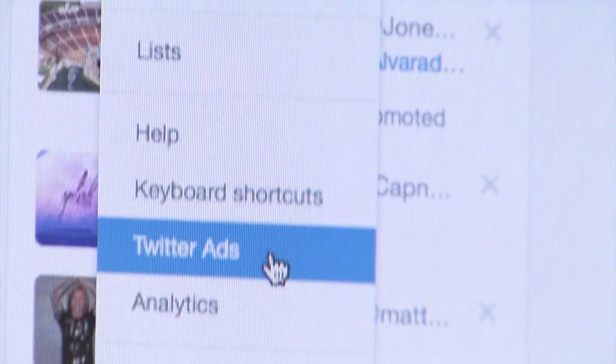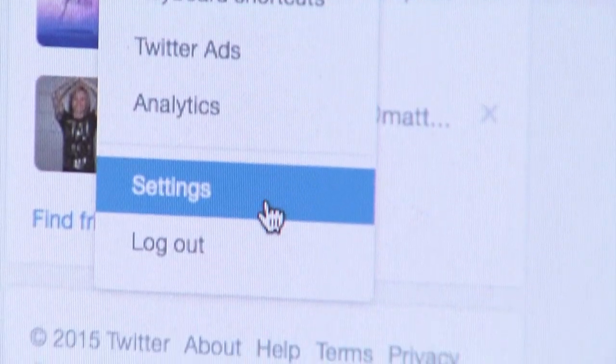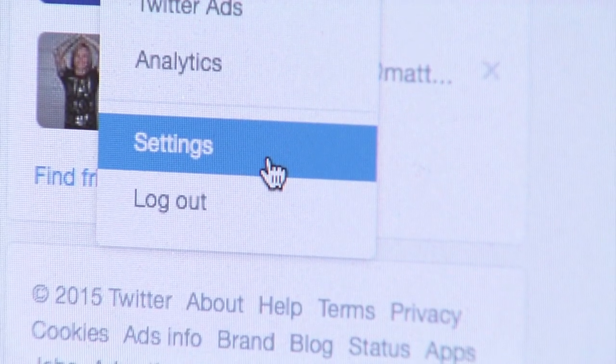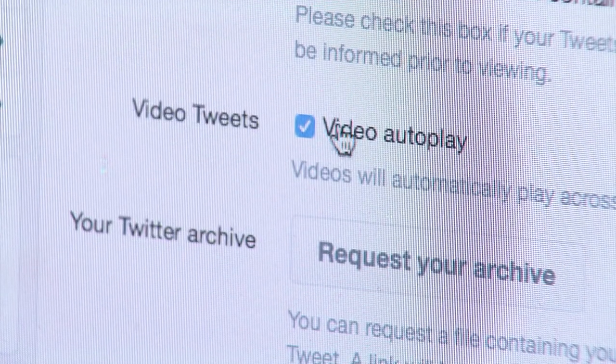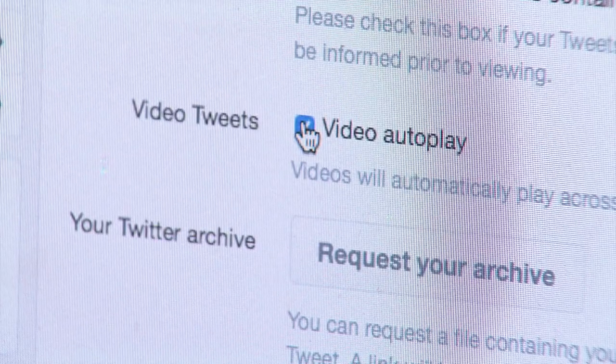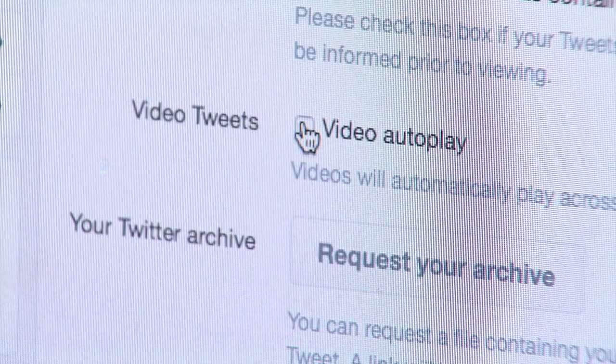Now if you want to be more in control of what you watch on Facebook and Twitter, you can disable the autoplay feature. It's very simple. On Twitter, go to your settings on your upper right-hand profile pic and uncheck video autoplay in the content section.